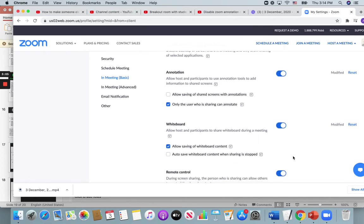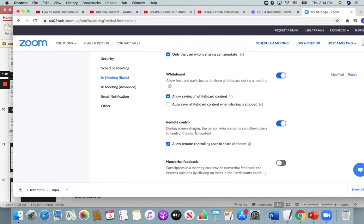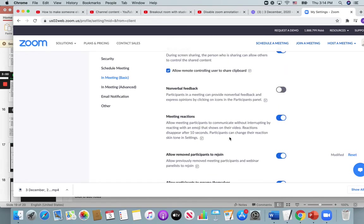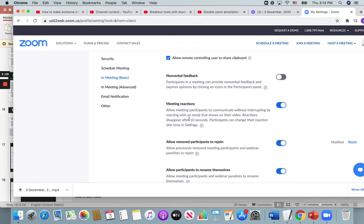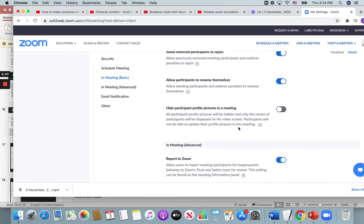As for the whiteboard, there's whiteboard content. You can check off if you would like to save. Meeting reactions so that they have emojis.